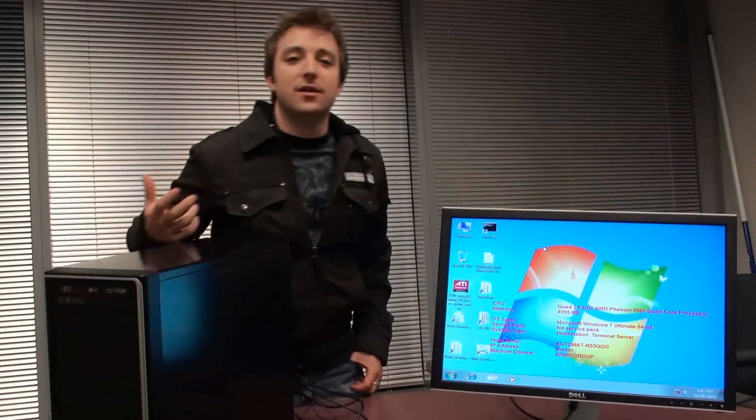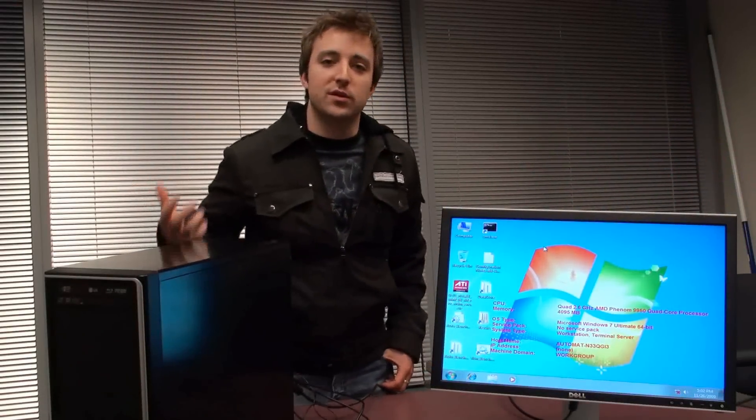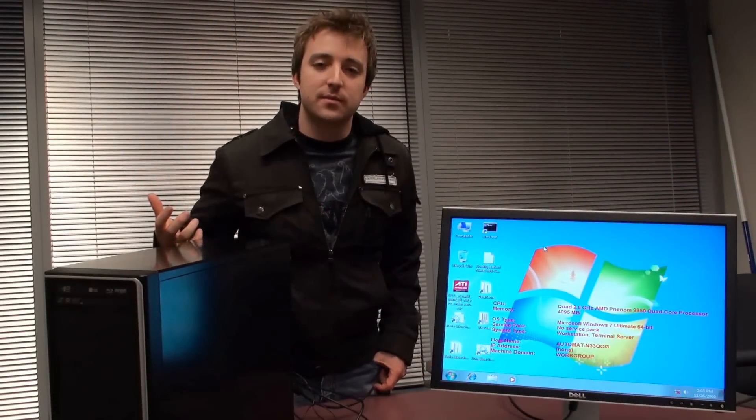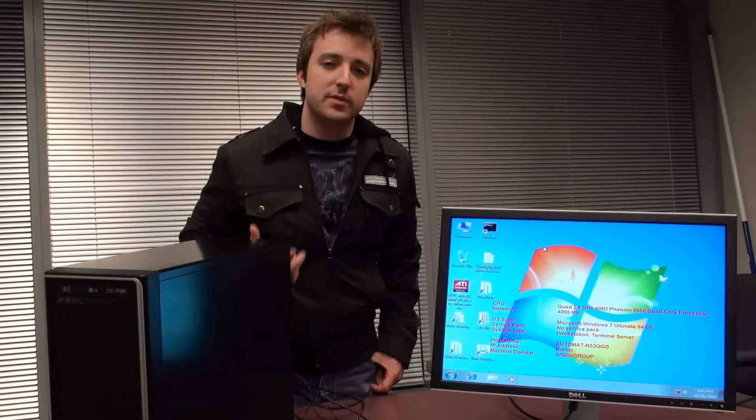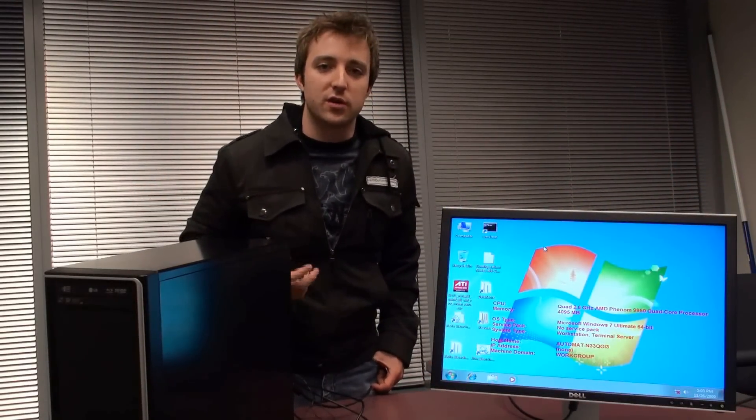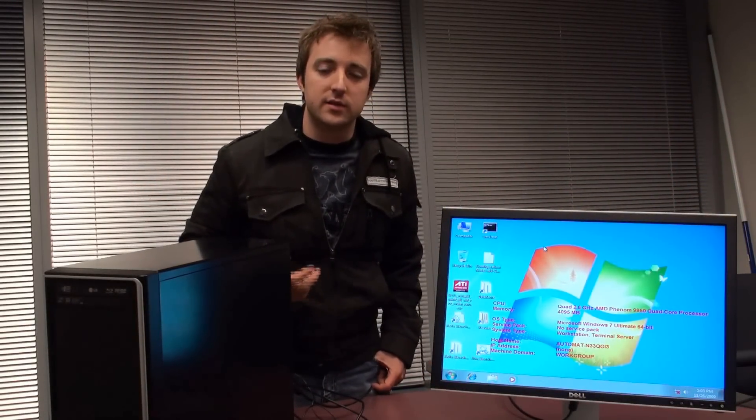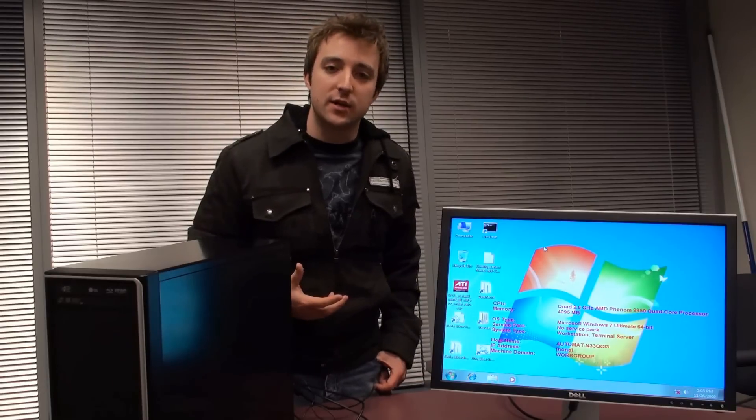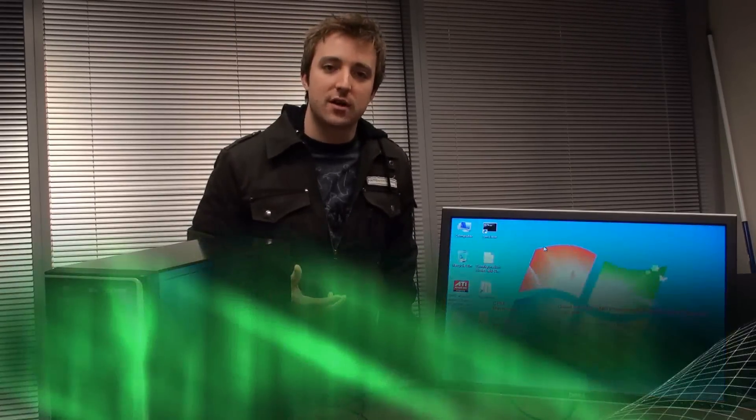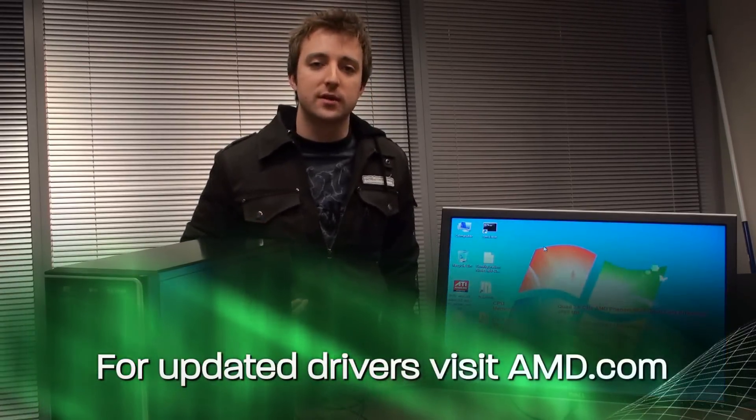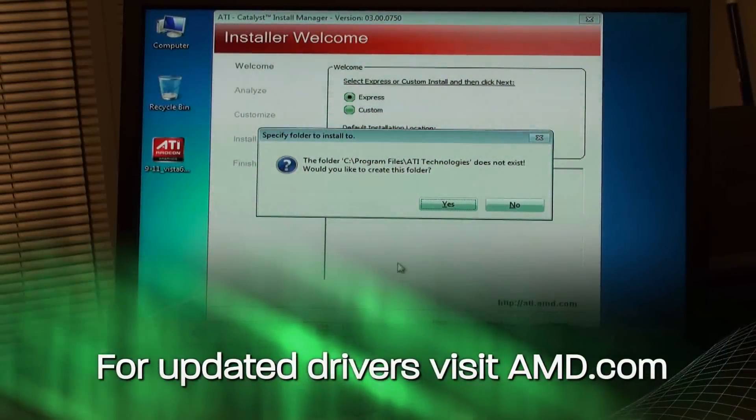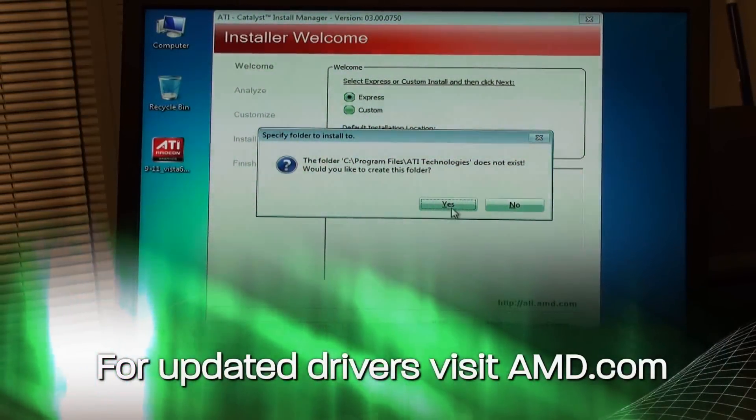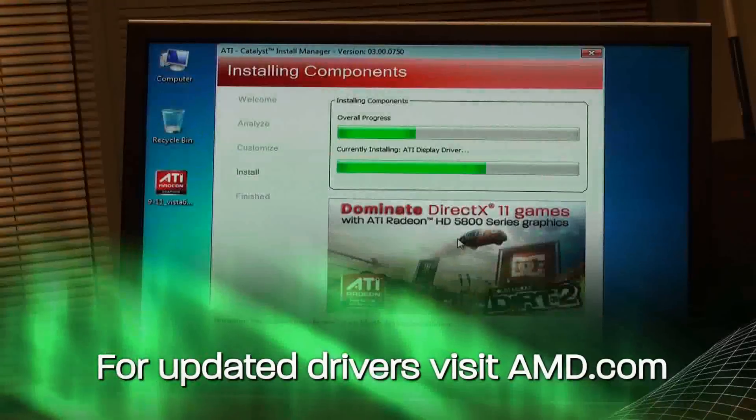In order to allow your new video card to communicate with the Windows operating system, you need a special piece of software called the driver. This is available either on the CD that you received with your graphics card or from our website. Simply click through the install process and the drivers will be installed.